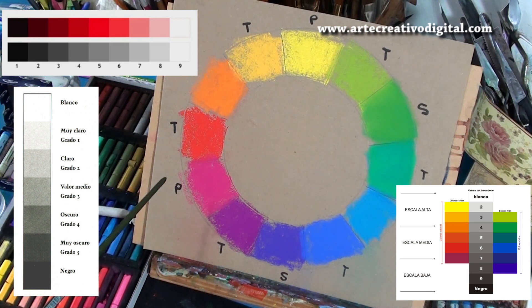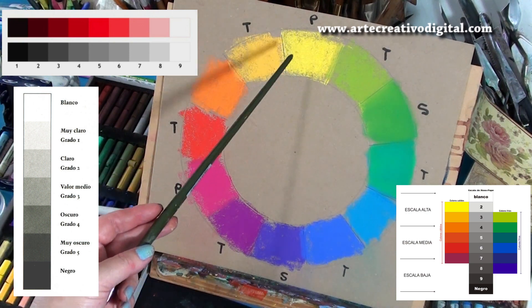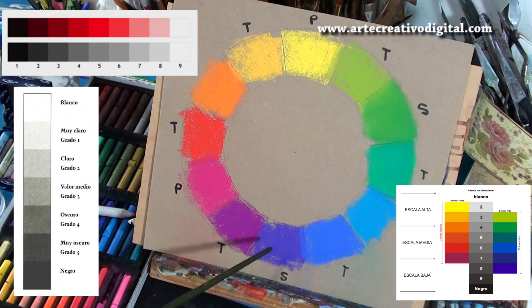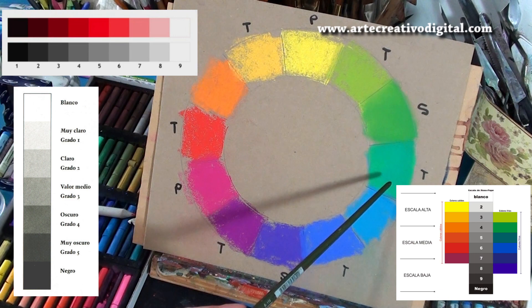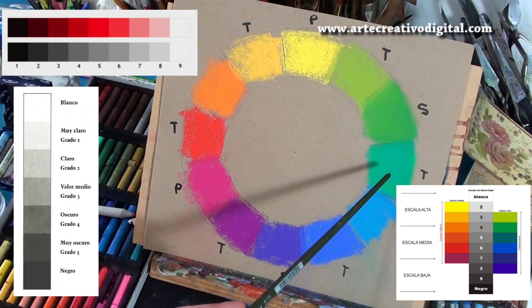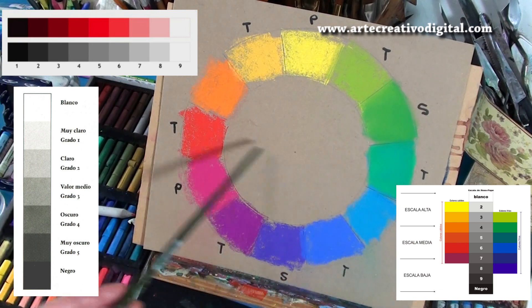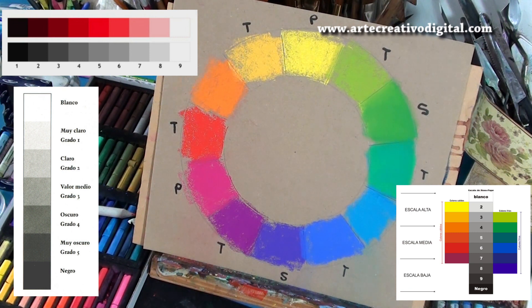Volviendo al círculo de color, si este color es el de valor más alto, es decir el más claro, y este es el más oscuro, entonces el rojo y el azul verdoso serían valores medios. ¿Por qué es muy importante? Porque nosotros estamos más acostumbrados a ver los colores, no los valores. Por eso se nos hace muy difícil cuando miramos un paisaje trasladarlo a blanco y negro.